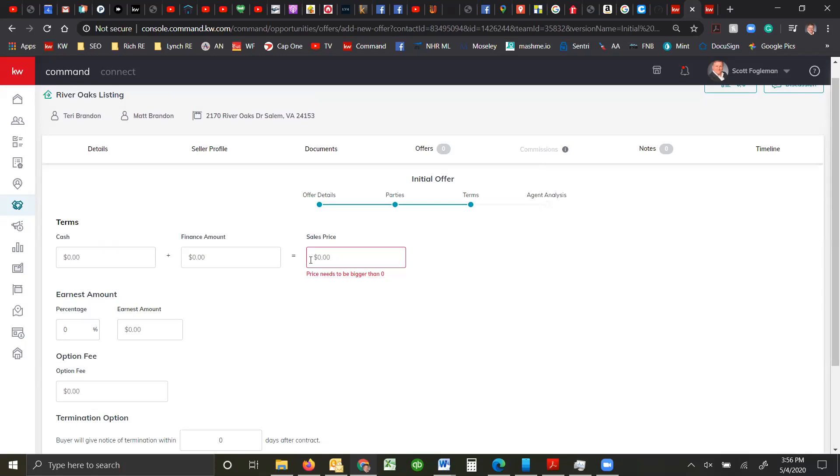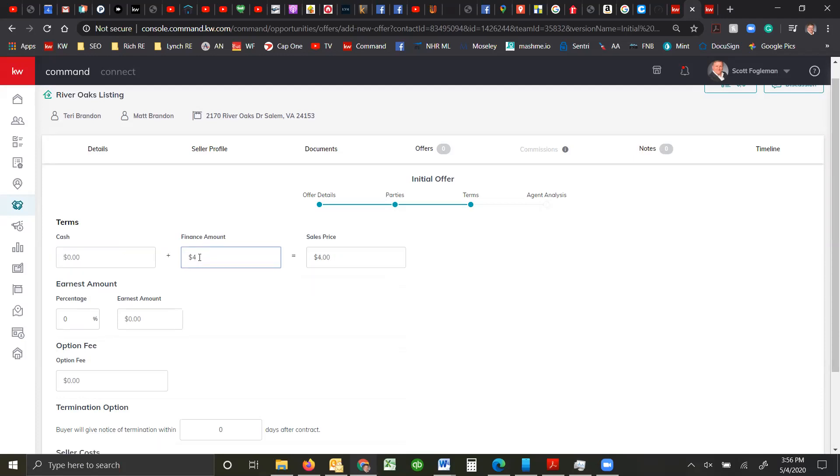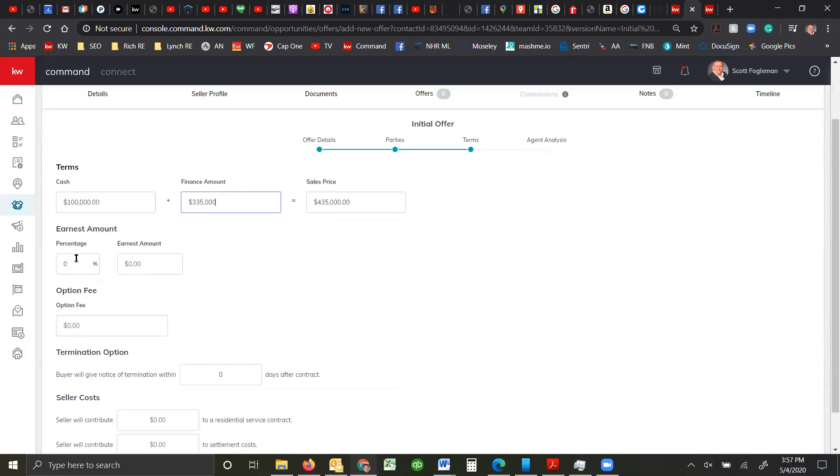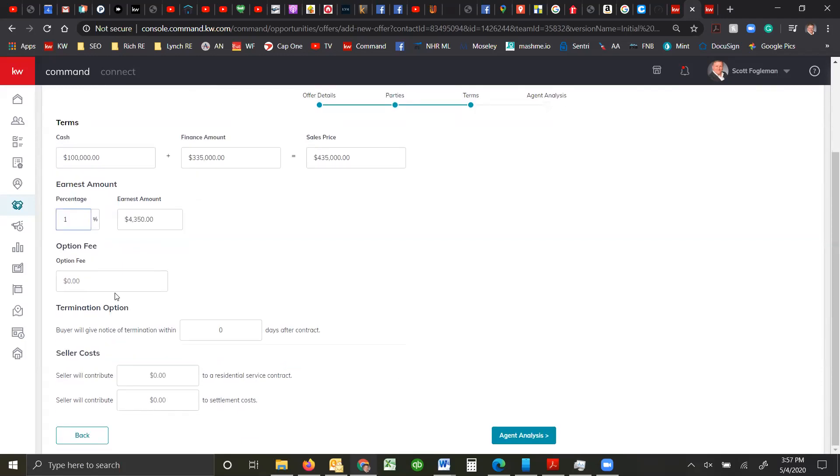I'm just going to add myself here even though I don't represent them just for the demonstration process. So what is the sales price? It's $435. No cash. We're just going to put down four. So they're putting down a hundred. They're going to finance $335. So it fills that out for us. Earnest money. We're going to put down 1%. And there's no option fee here. Information about terminating the contract, that's different for different areas.